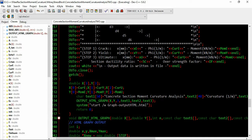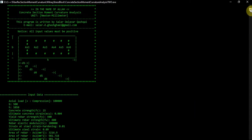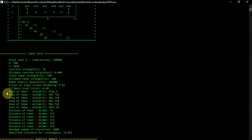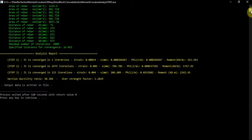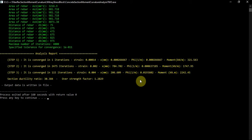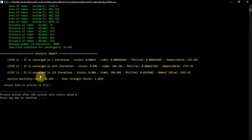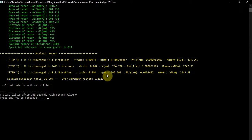Let's run and compile it. You see the executable file — all data is imported and shown. The analysis shows that in step 1 after one iteration, the strain, moment, and curvature are computed. In step 2, it shows at which strain the moment curvature is calculated. Then in step 3 it converges in 115 iterations at a strain of 0.004.